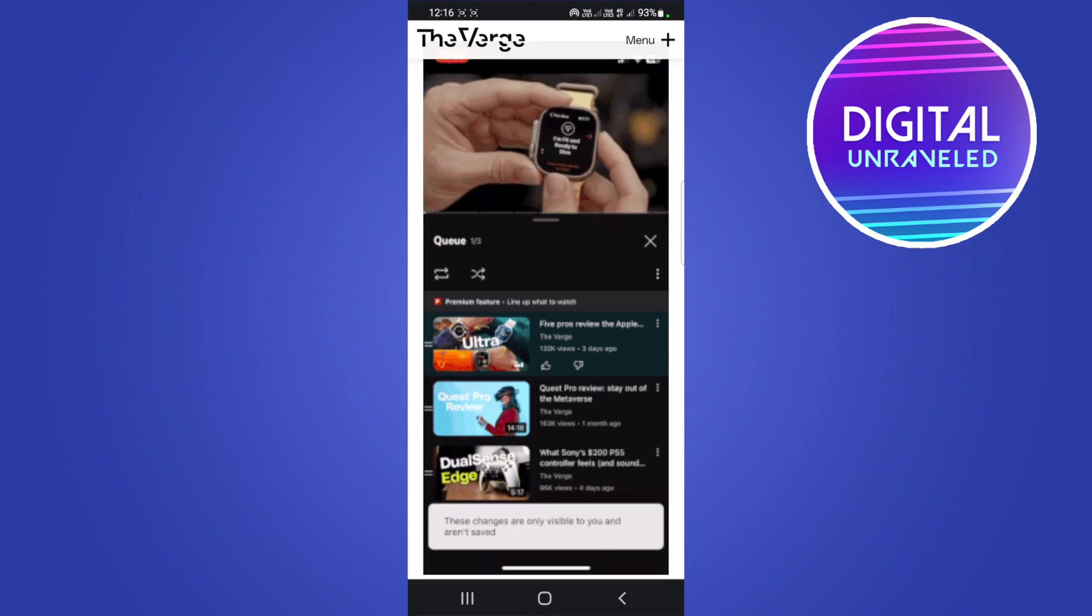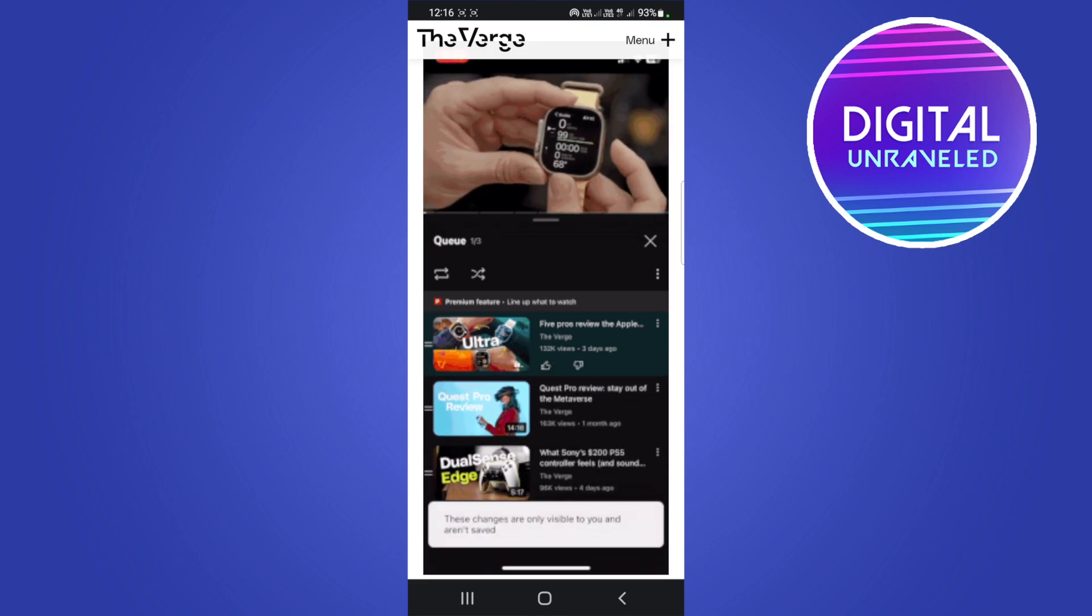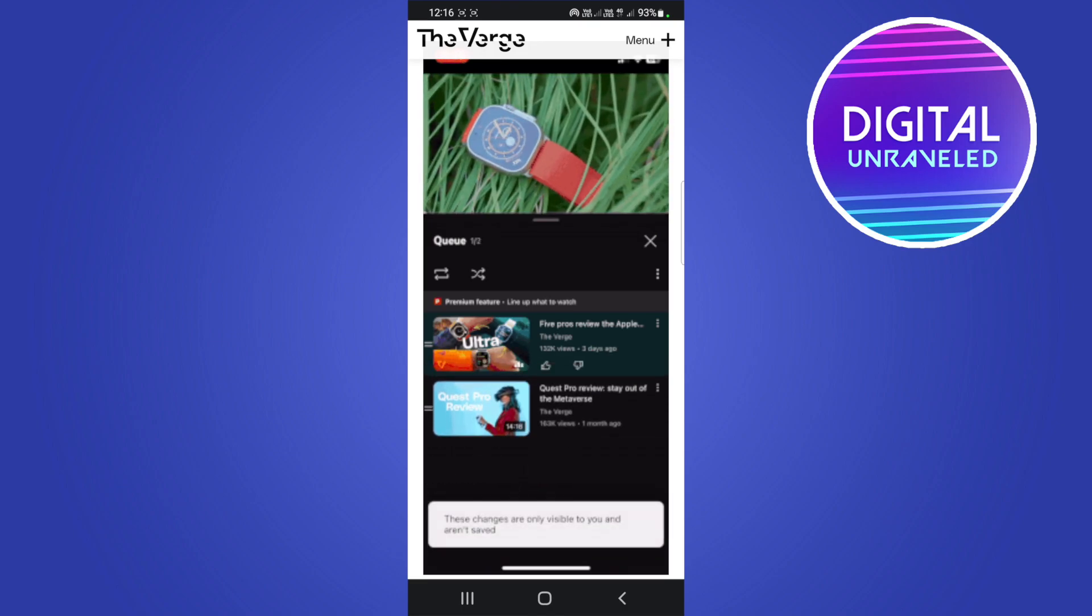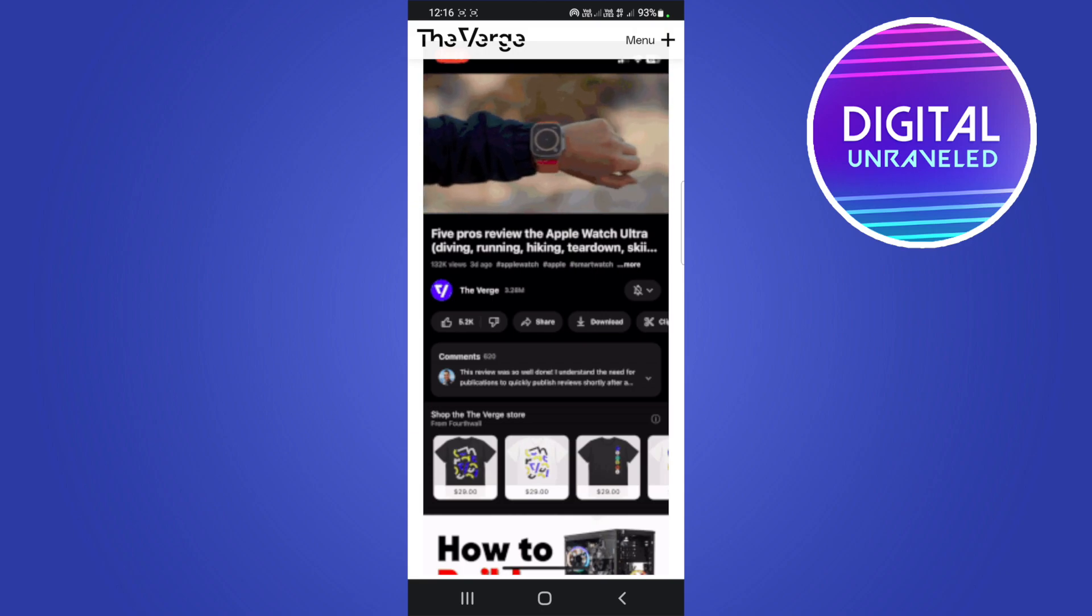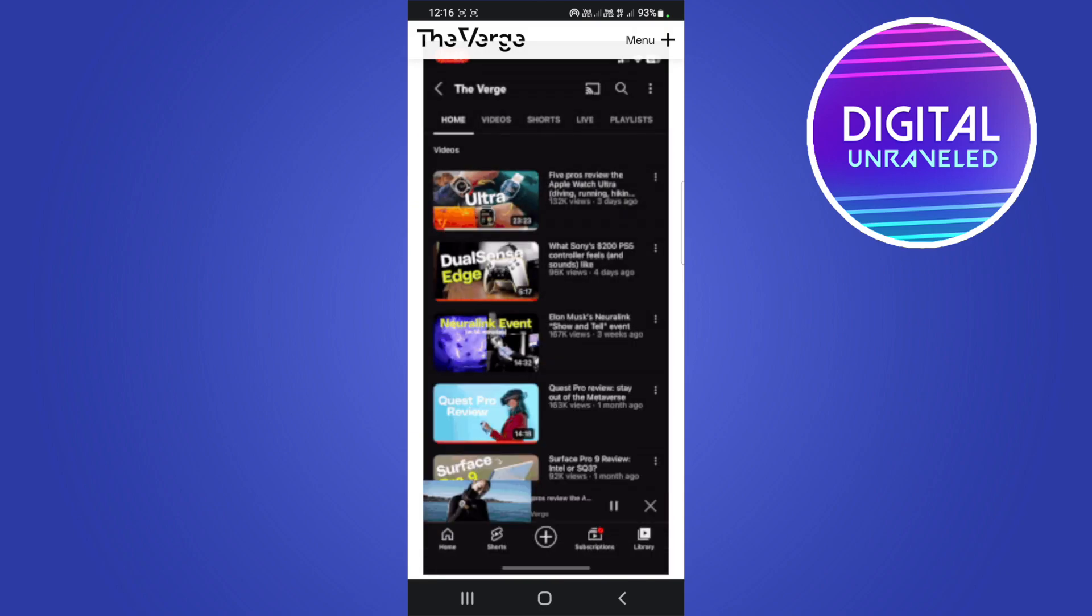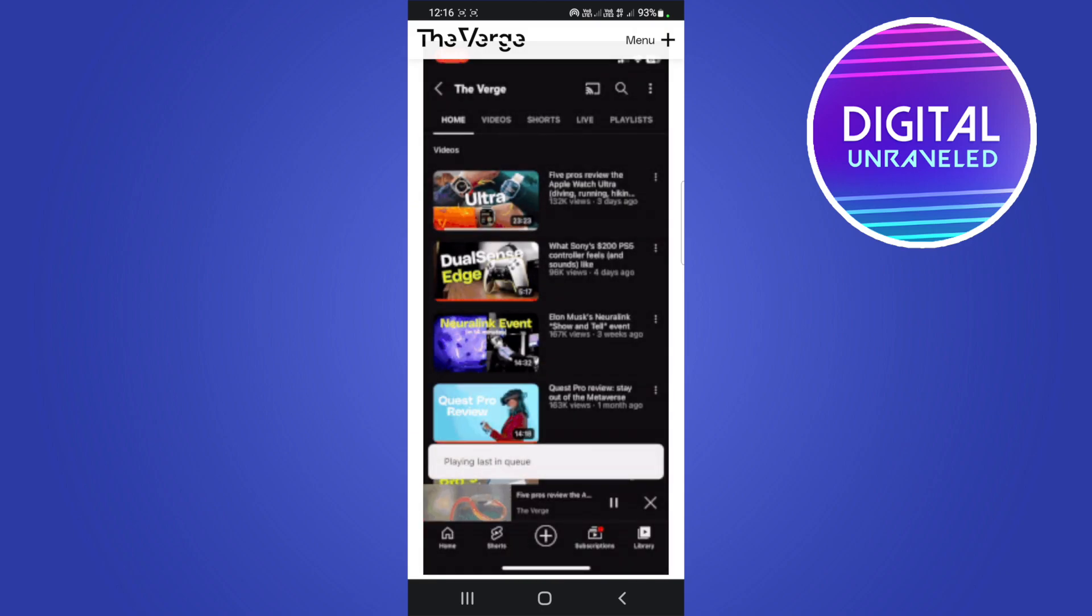You can move the videos up and down in the queue, you can remove videos. So what you do is you tap the three dots and then you select Play Last in Queue. I don't know if you saw that.